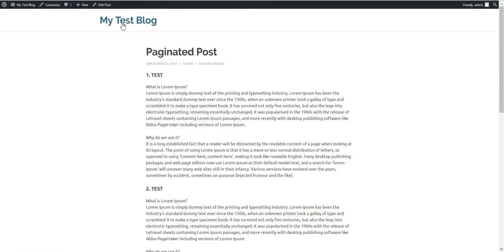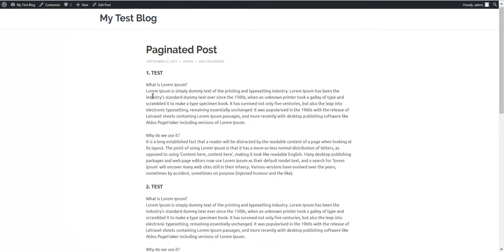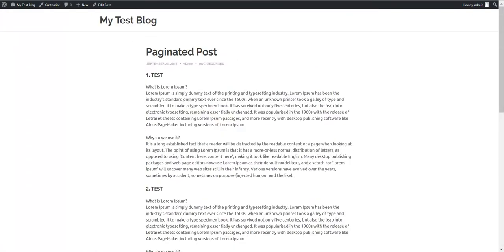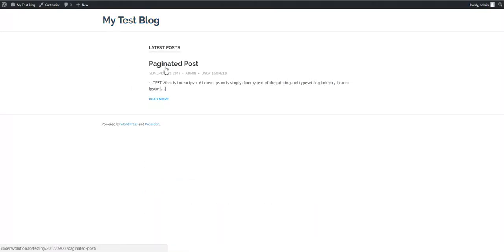To demonstrate this, I have set up here a paginated post. So if we go to my test blog, this is the post.